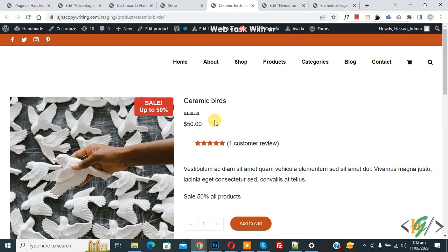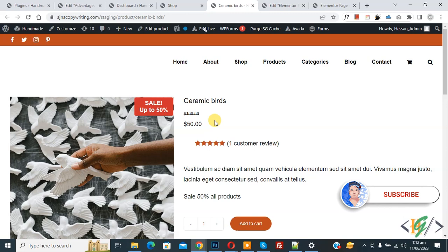Bismillahirrahmanirrahim Assalamualaikum, my name is Asan and today we are going to make a WooCommerce product accessible only via link in WordPress. Before starting work, it's my request please subscribe to my channel, thank you. Now back to our work.